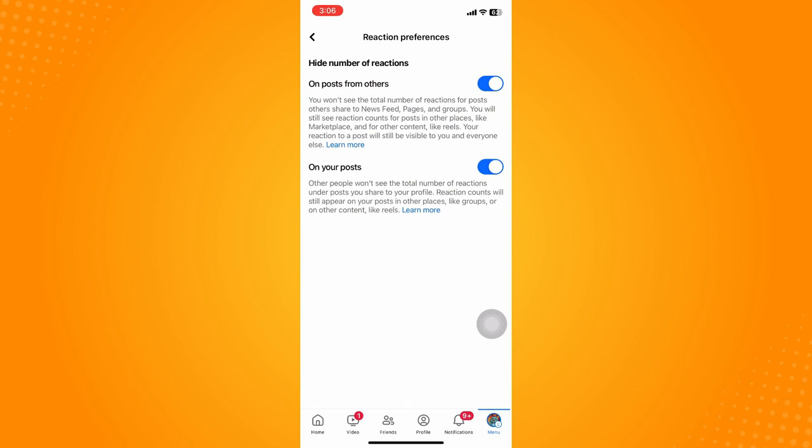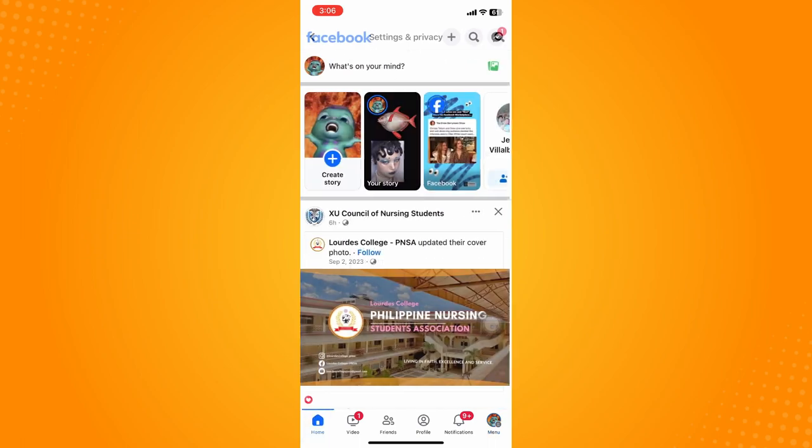That would mean you have to toggle off on posts from others and on your very own post. And basically, you have successfully hidden all the likes on your Facebook posts.